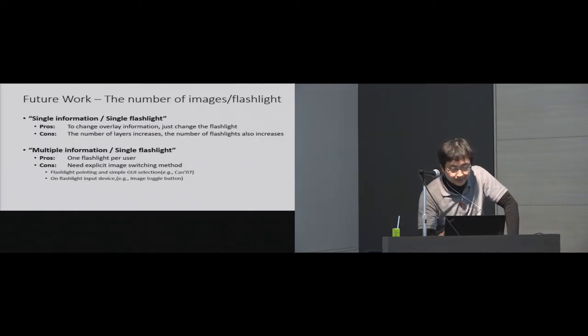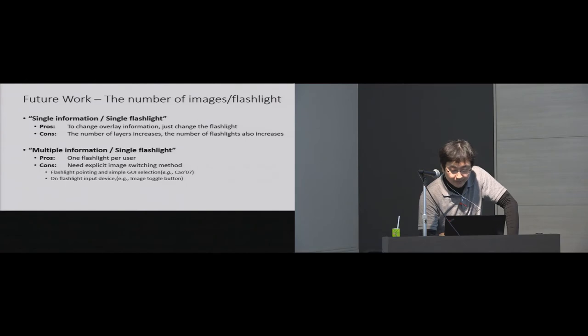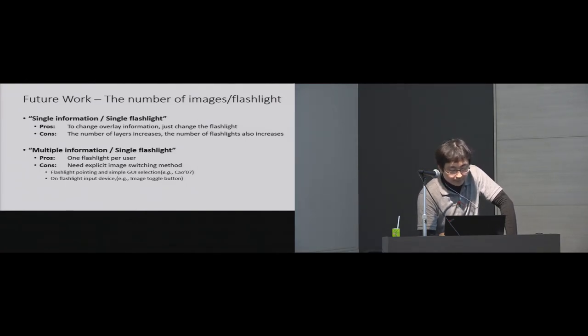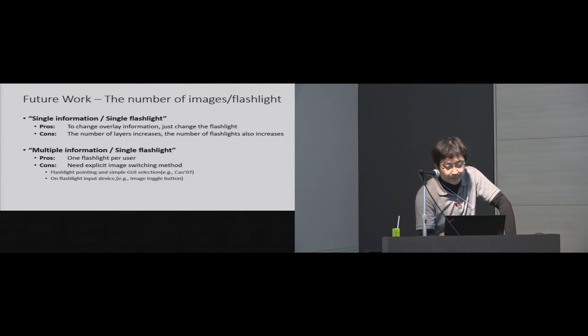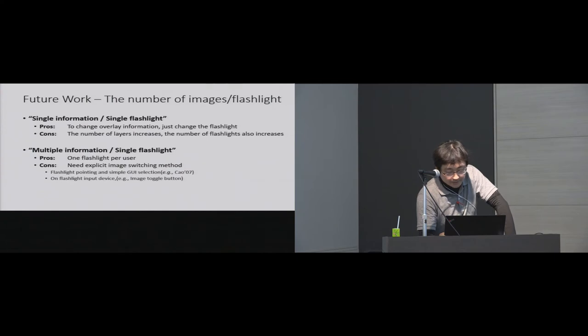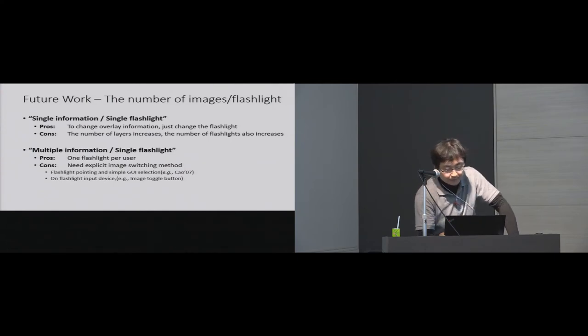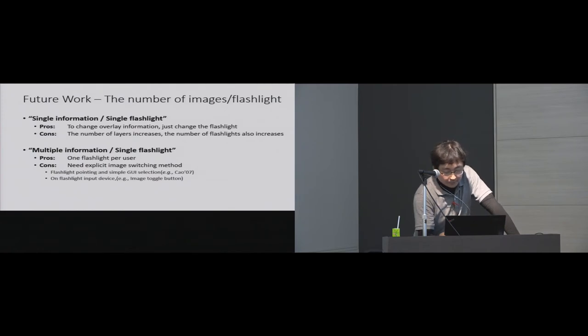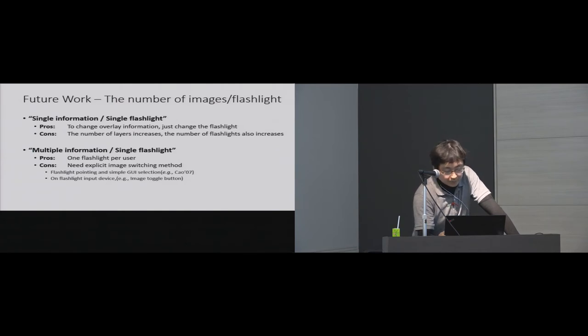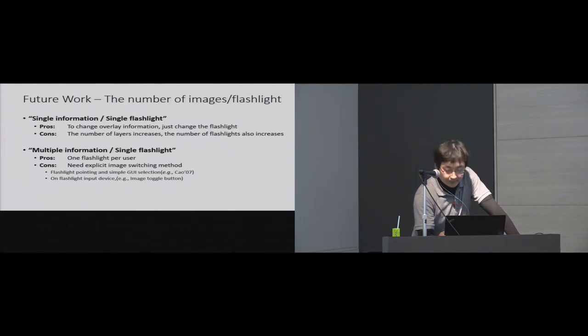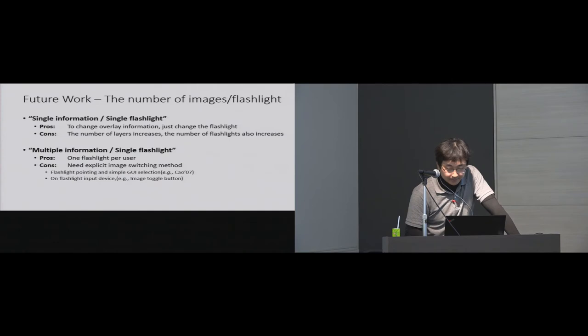Next, I'm going to discuss the number of images per flashlight. In the current Emeryl Light system, only one information is allocated to one flashlight. In this configuration, if the user wants to change the overlay information, the user only has to change the flashlight. However, if the number of overlay information increases, the number of flashlights also increases. For multiple information on single flashlight situation, we will have to combine with extra input method on the flashlight devices.